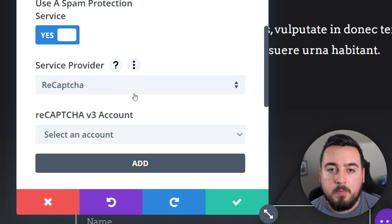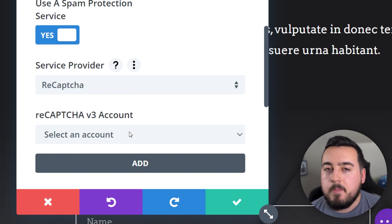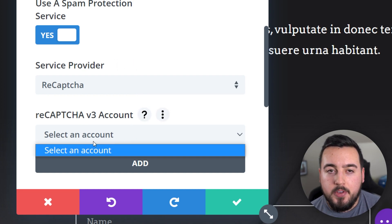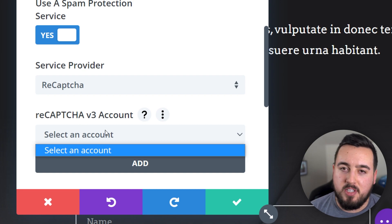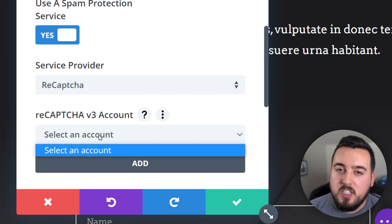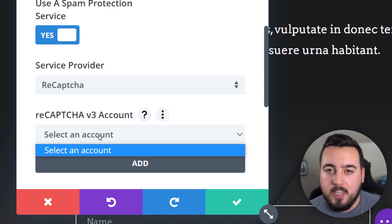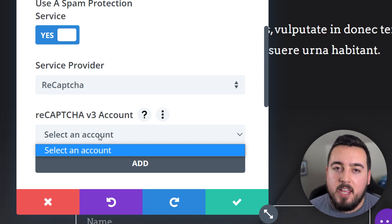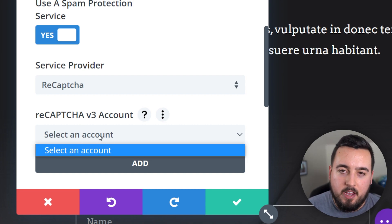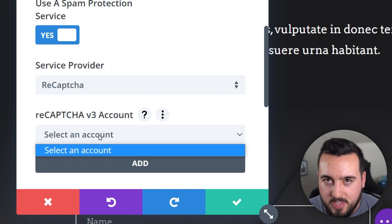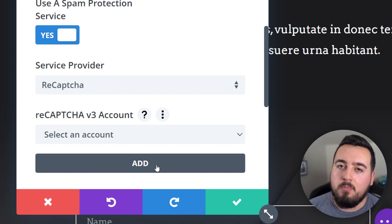So the first option here is a dropdown box where you can select the account to use. And this box will be empty if you haven't added a ReCAPTCHA account of your own. To add an account,